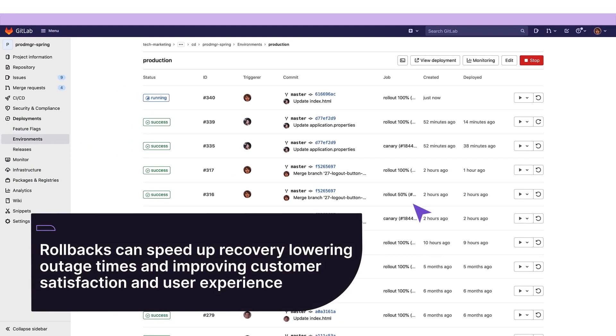Rollbacks speed up recovery of production in case of failures, lowering outage times, and leading to better customer satisfaction and user experience.